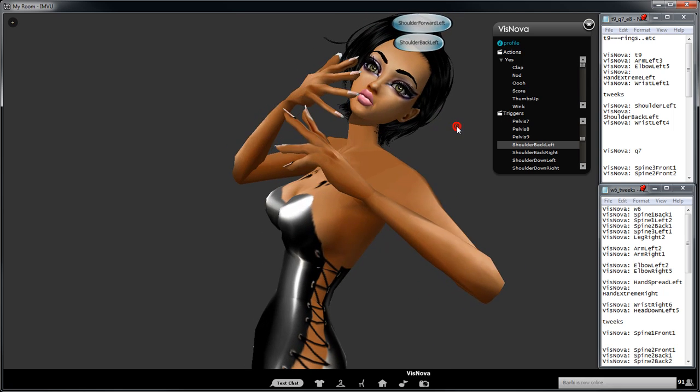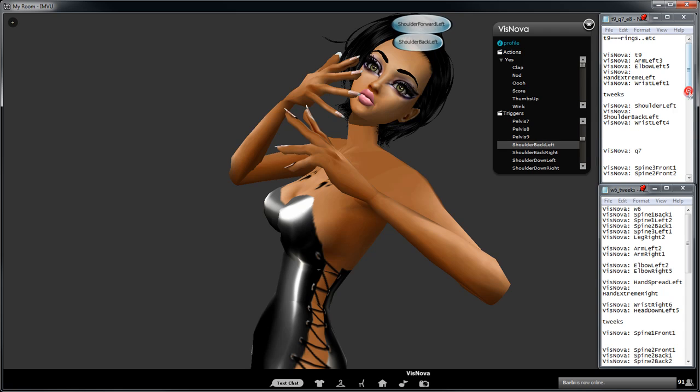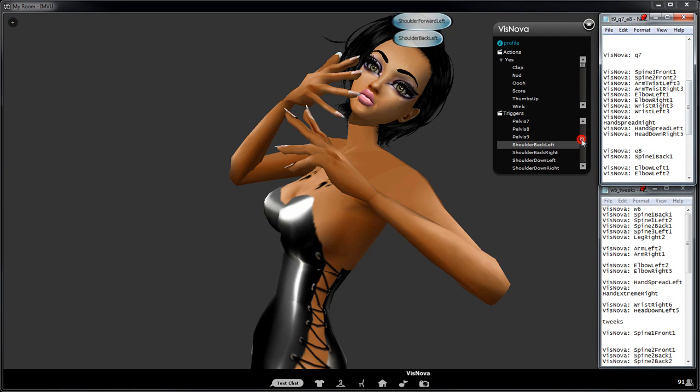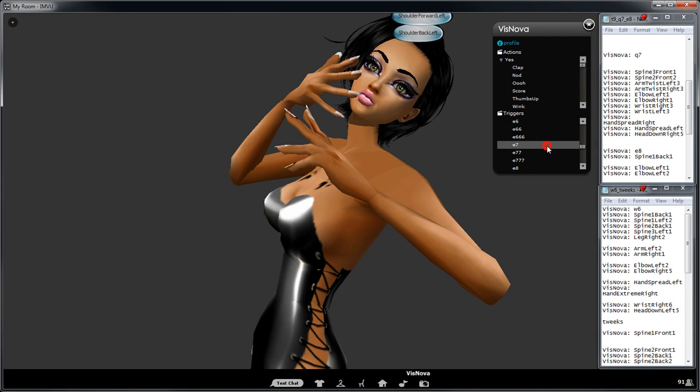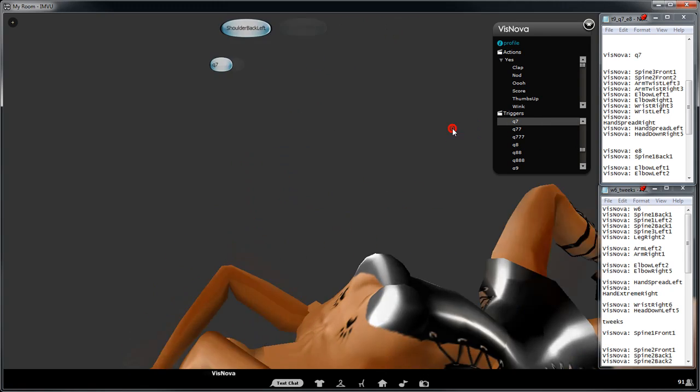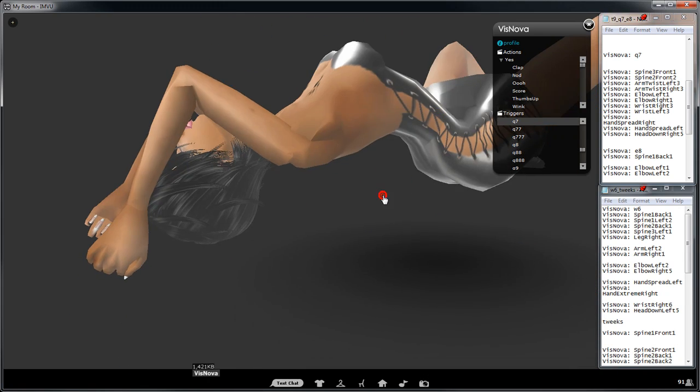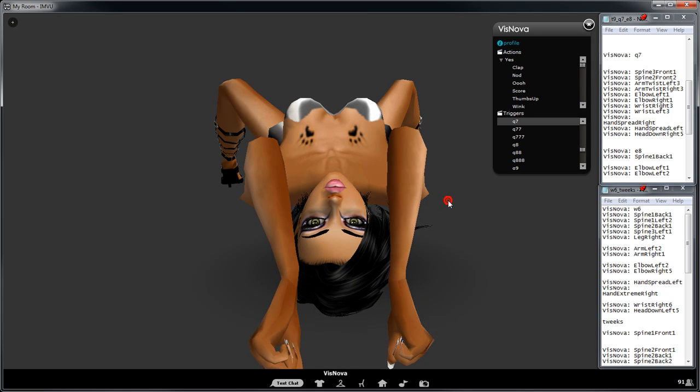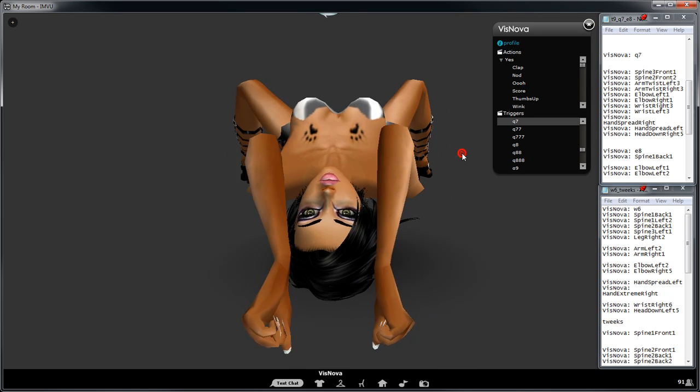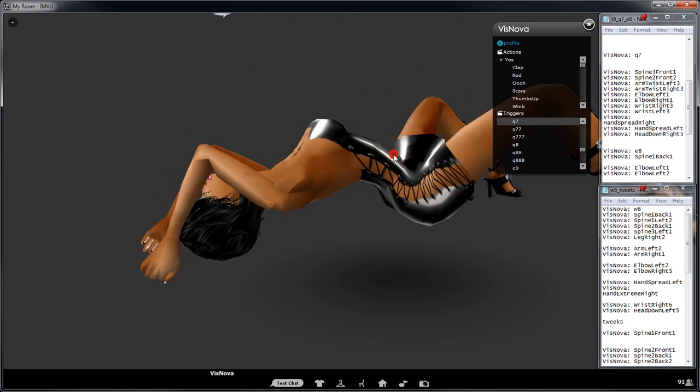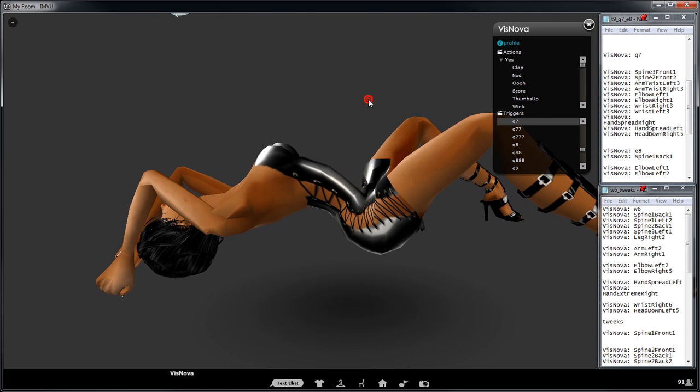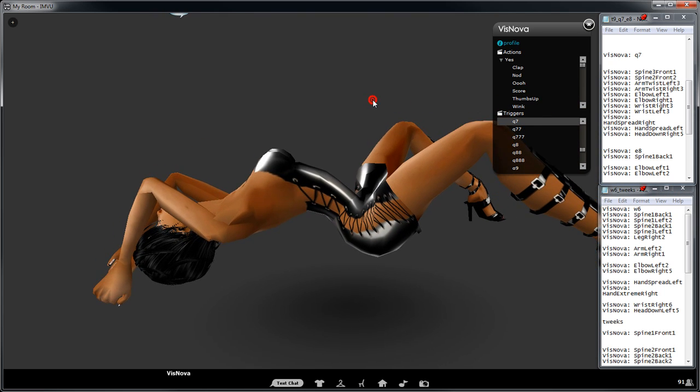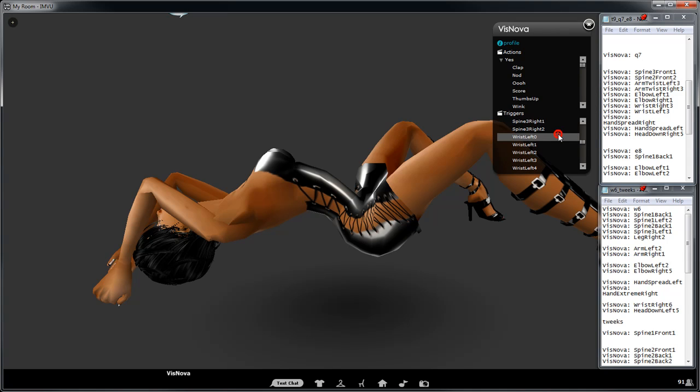We'll go down here, another one, Q7. This is the actual pose here. It's quite cool. You can make heaps of variations from this. It's a good pose. What do we got here? We've got spine front three, spine three front one.